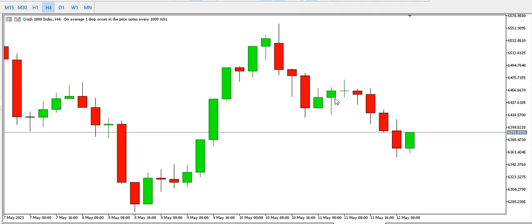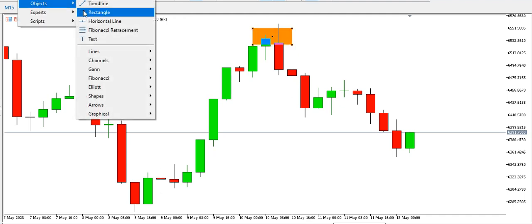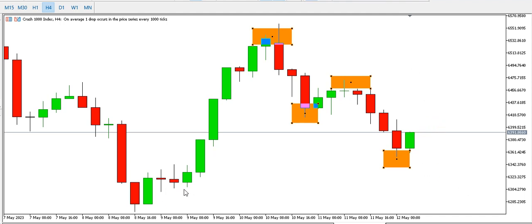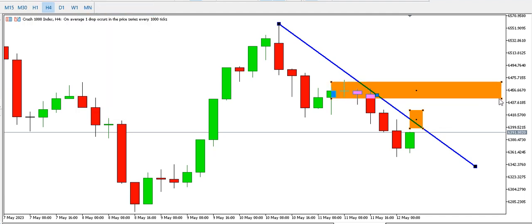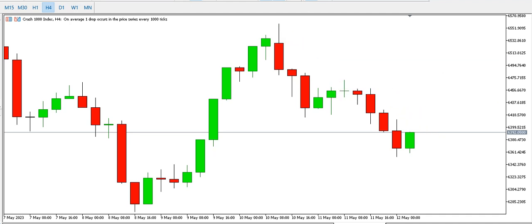On the four-hour time frame, Crash 1000 Index is still bearish. We can see a low, then a high, then a lower high, then a lower low. Price is trying to give us another lower high before we get another lower low. If price breaks the trend line to the upside it might target another block, but if it continues to spike downwards we could complete a full double top on the daily time frame.